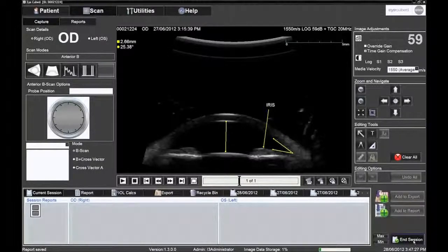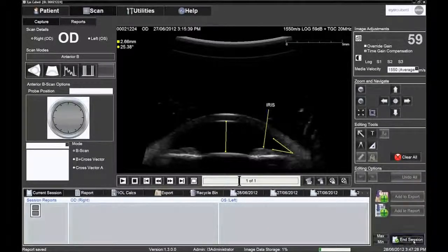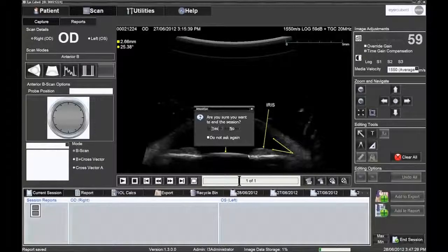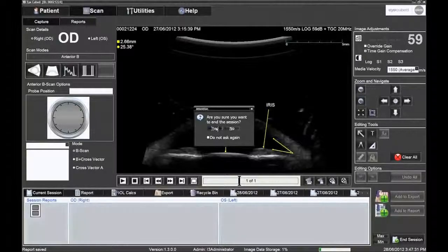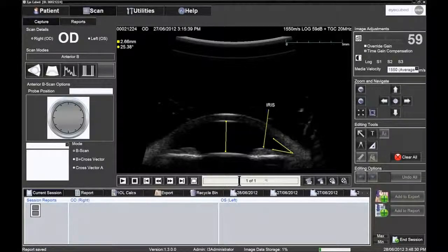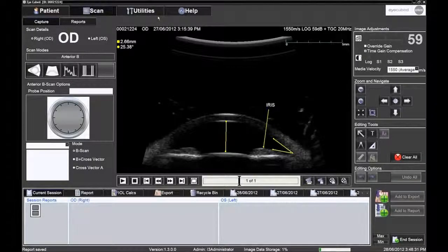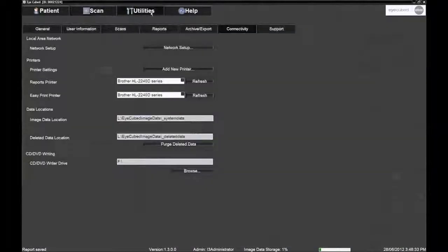The print job is sent to the default printer that has been pre-selected in the report printed drop-down box, located within Utilities under the Connectivity tab.